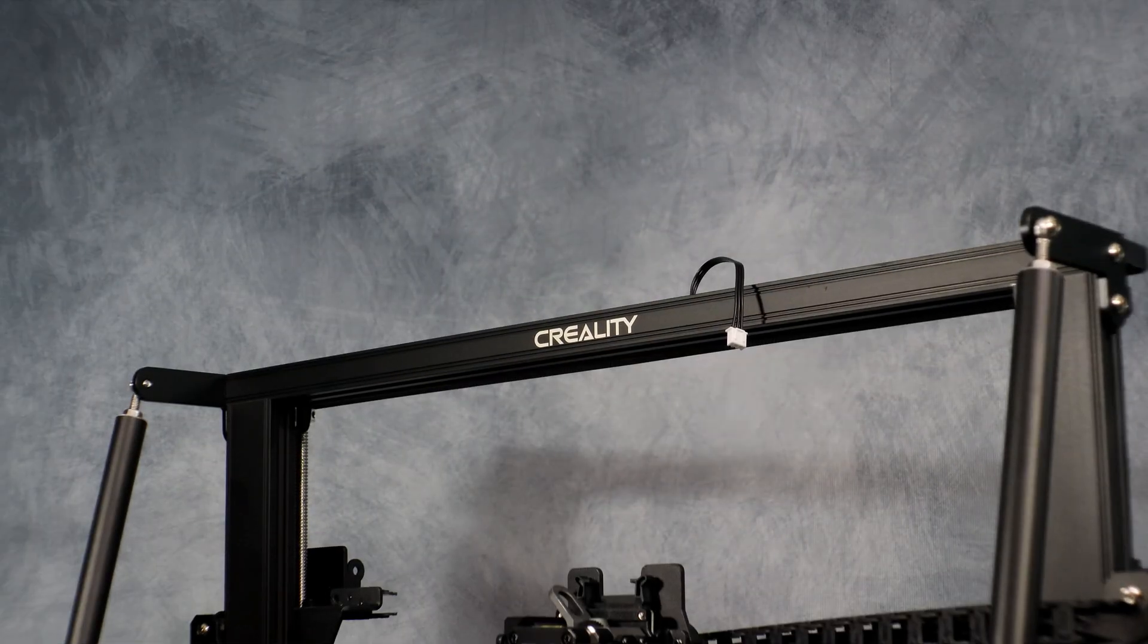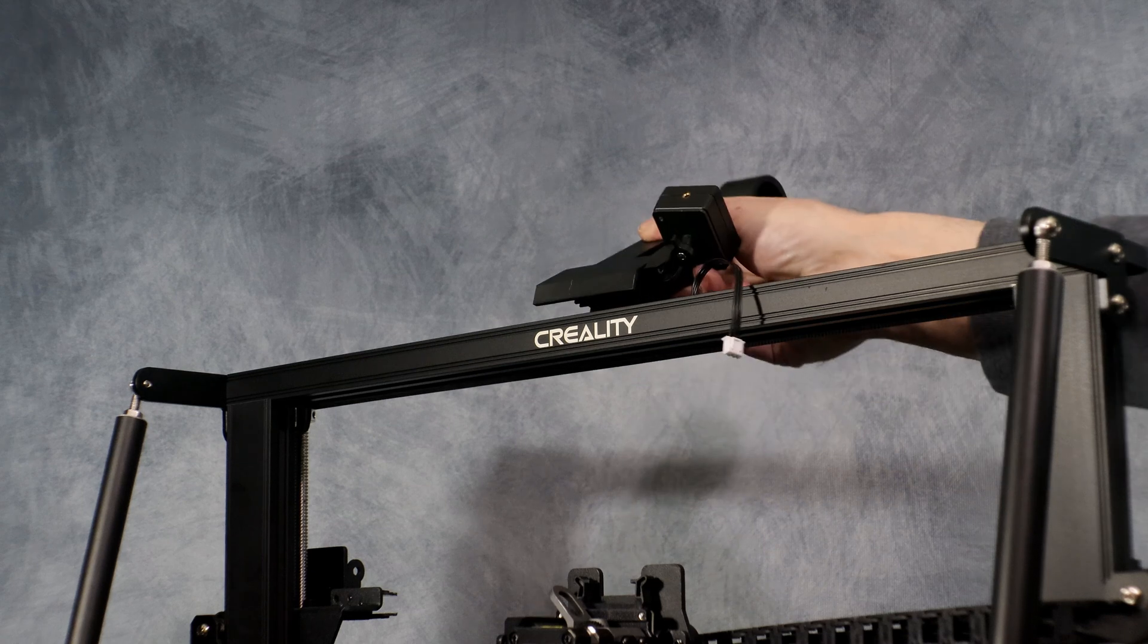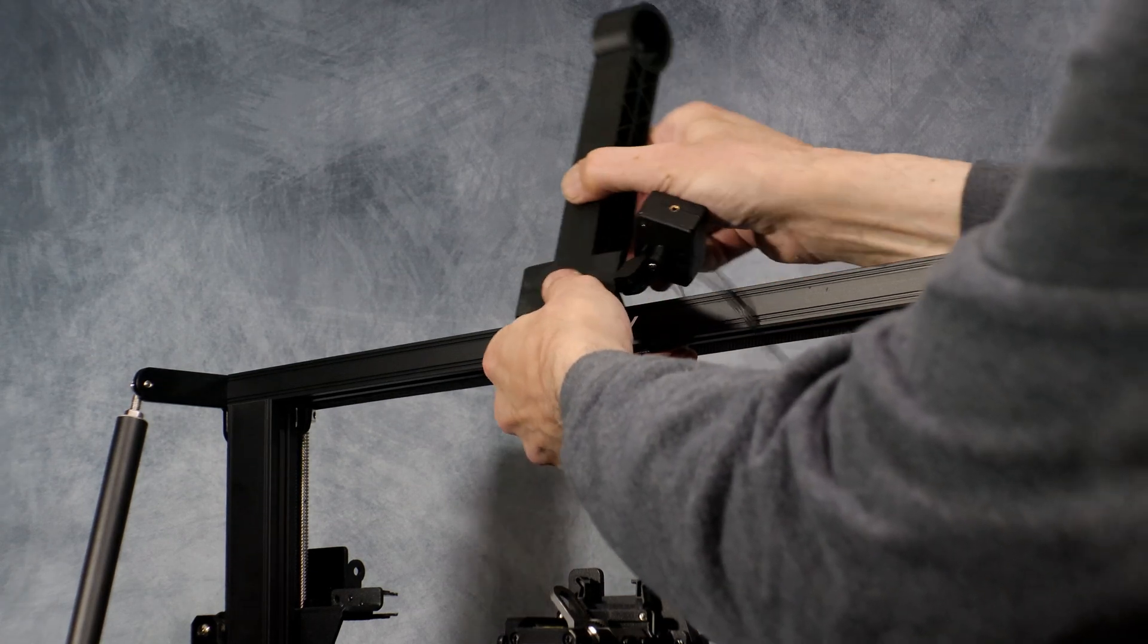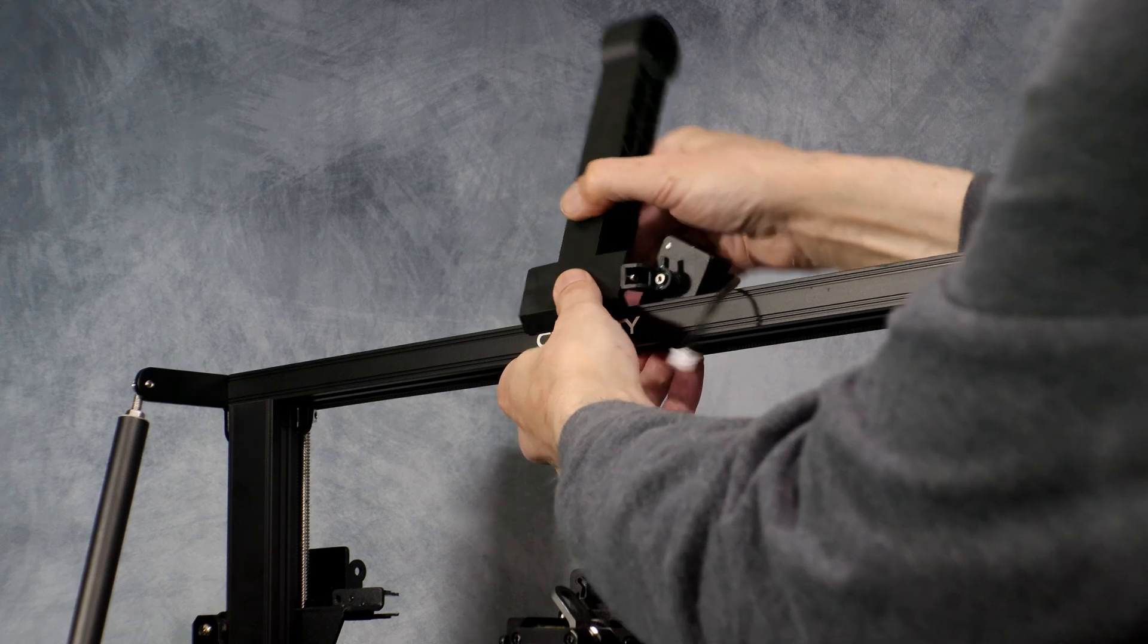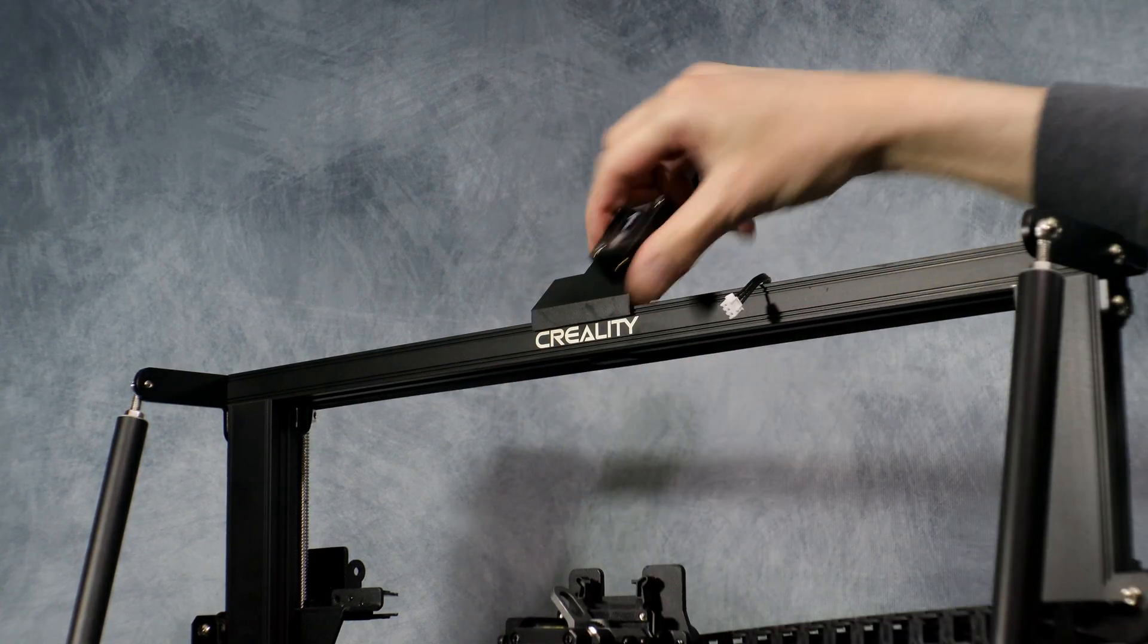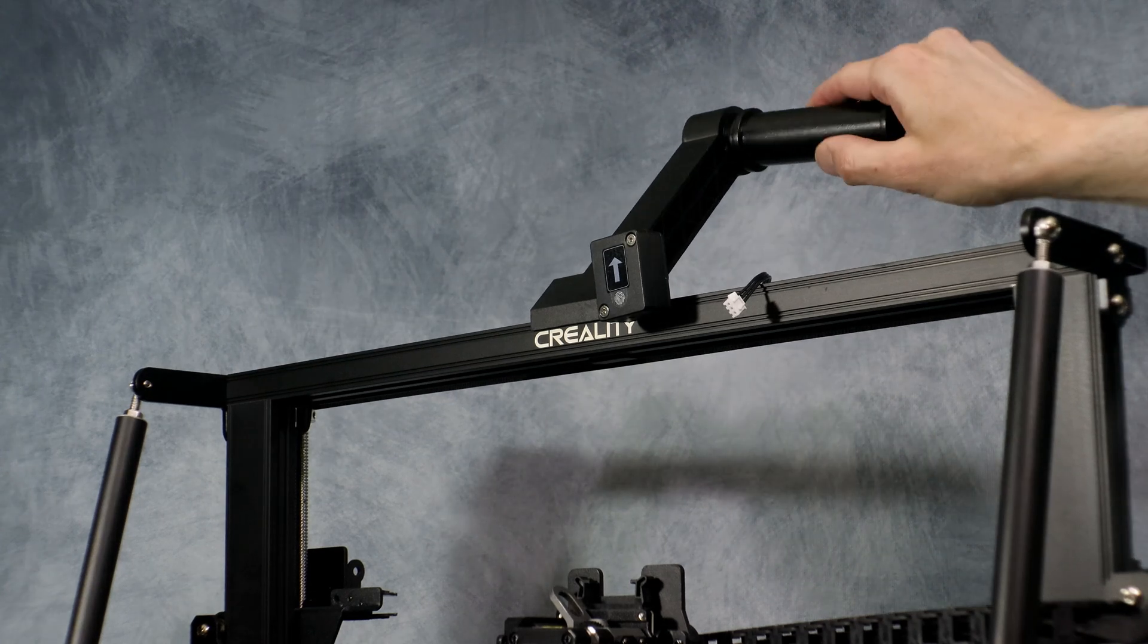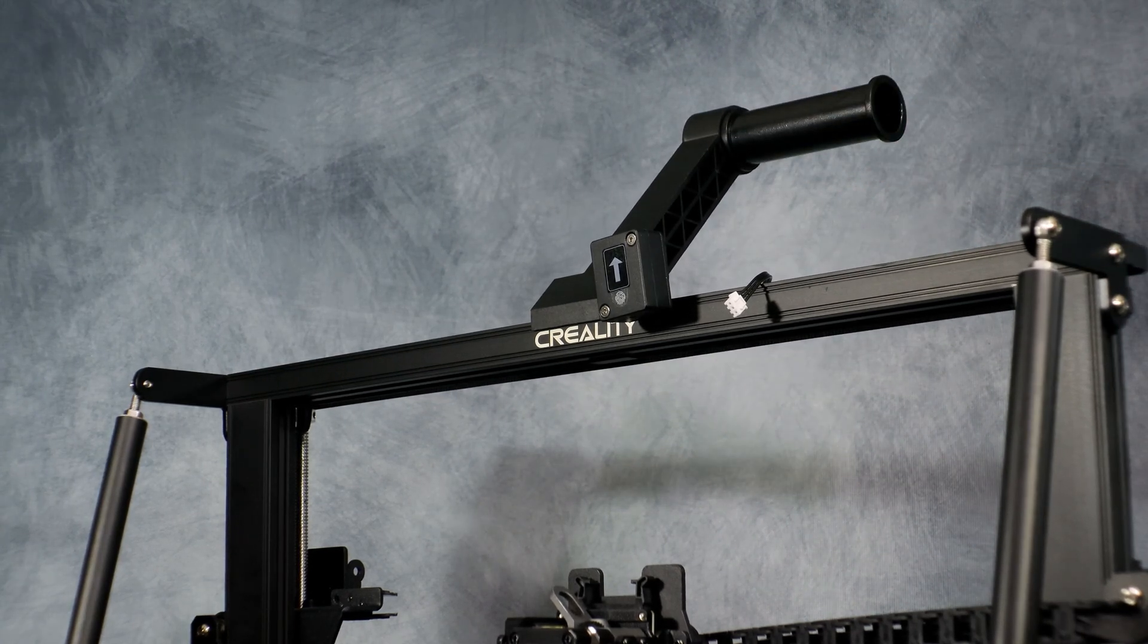Next we're going to go ahead and attach the filament spool holder as well as the filament runout sensor attachment. This simply clamps onto the top of the printer. Once attached simply screw in both of the spool holders and plug in the filament runout sensor.